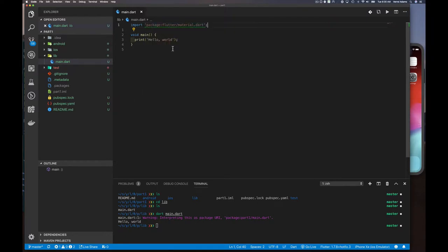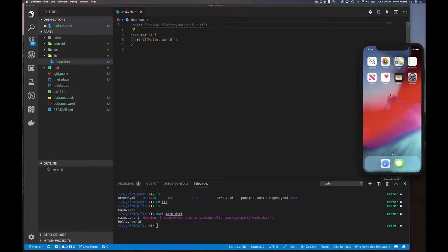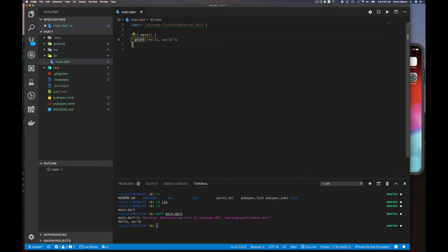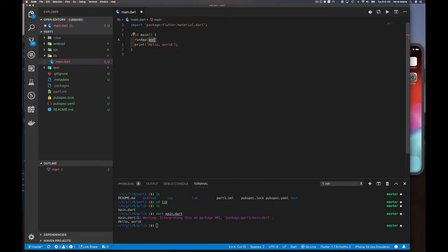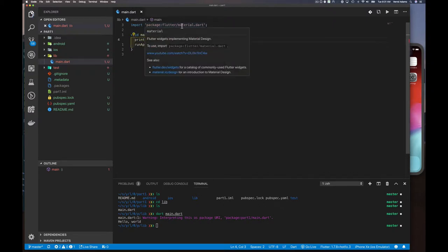We've imported the material widgets, but we still haven't said this should be a mobile application. We can't just use `print` — where would it print to? A mobile application needs to render text, text boxes, buttons, and so on. What Flutter gives us is a function called `runApp`. It's a void function that takes a widget, and the documentation says it inflates the given widget and attaches it to the screen.